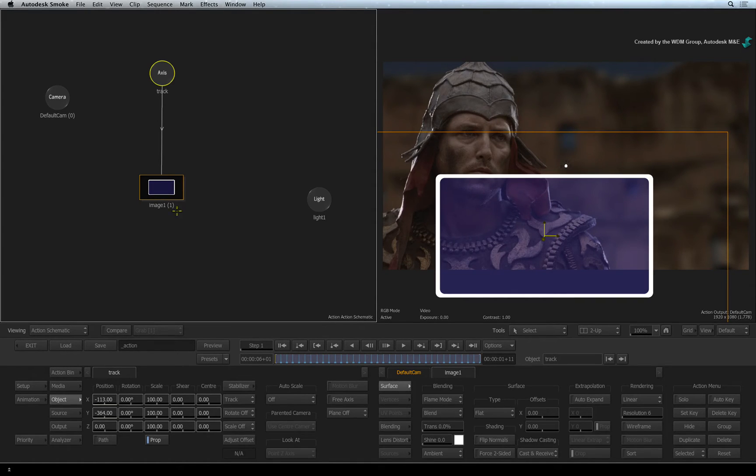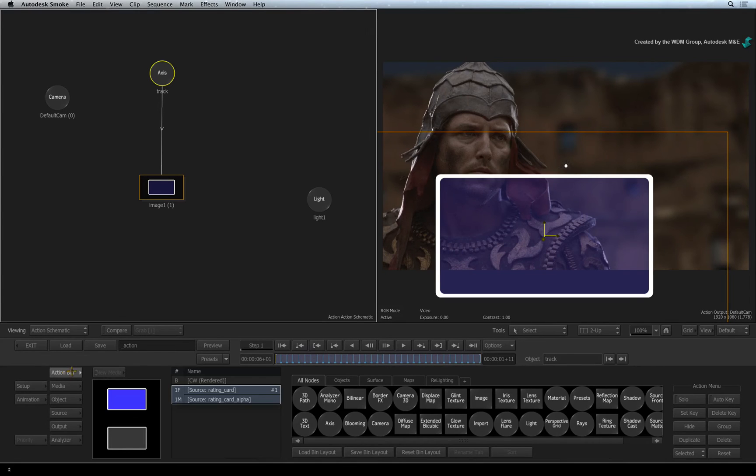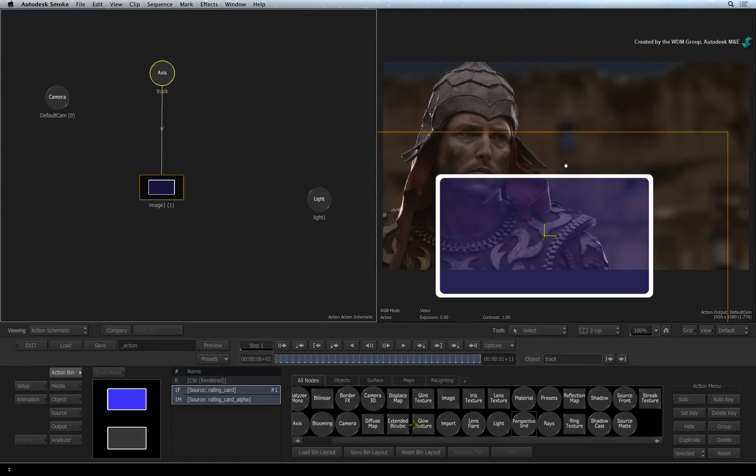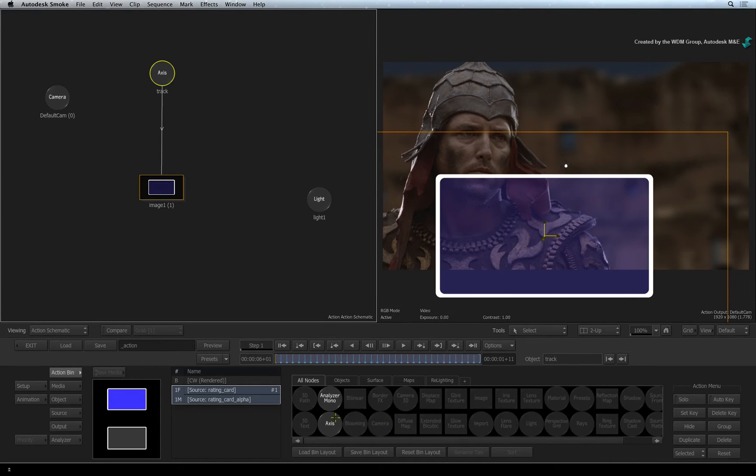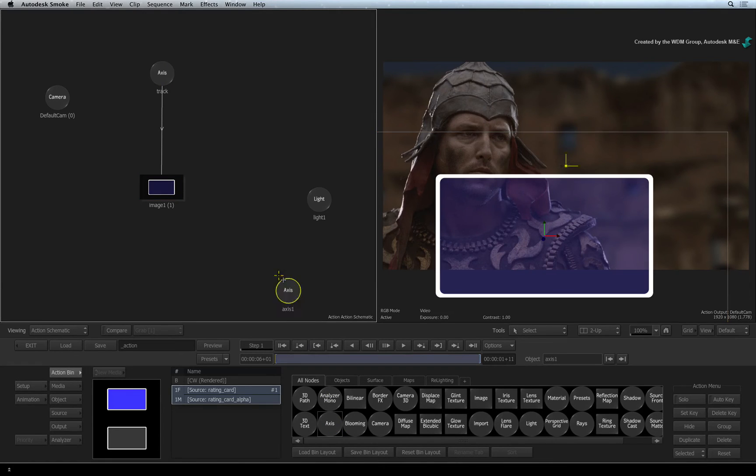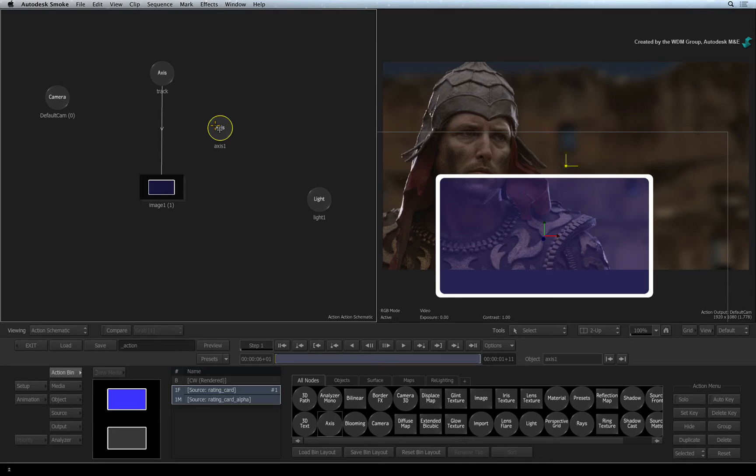Switch to the Action Bin menu. This menu contains all the objects and components you can use in Action. Hover over the node bin and press A for Axis. Click and drag an Axis node directly into the Action Schematic.